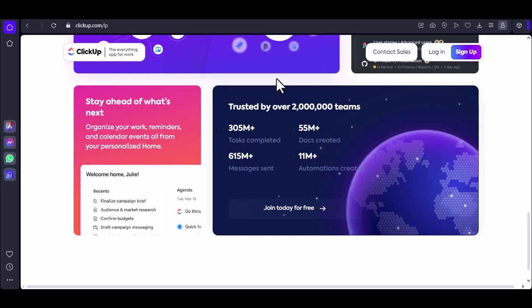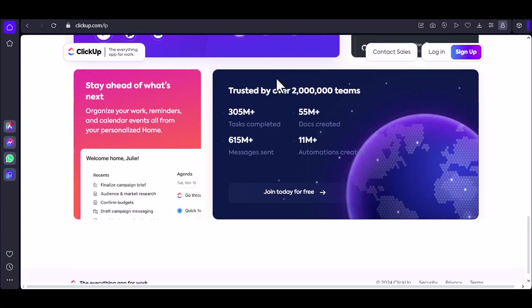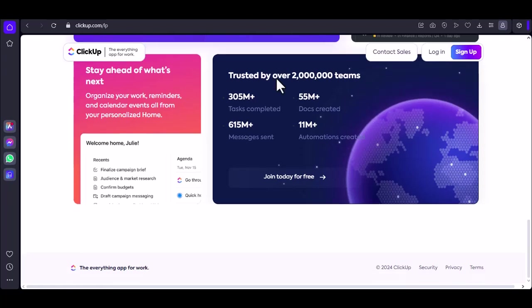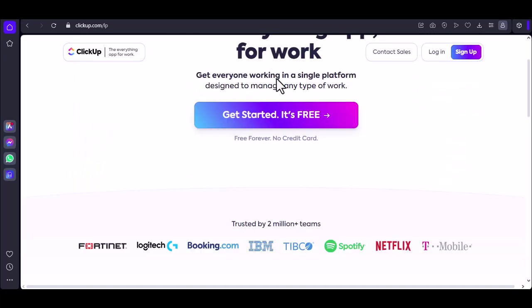While you can create unlimited dashboards on the unlimited plan, keep in mind that dashboard performance might be impacted by the complexity and number of cards you use. Too many cards on a dashboard can slow things down. So, strike a balance between comprehensive overviews and performance.